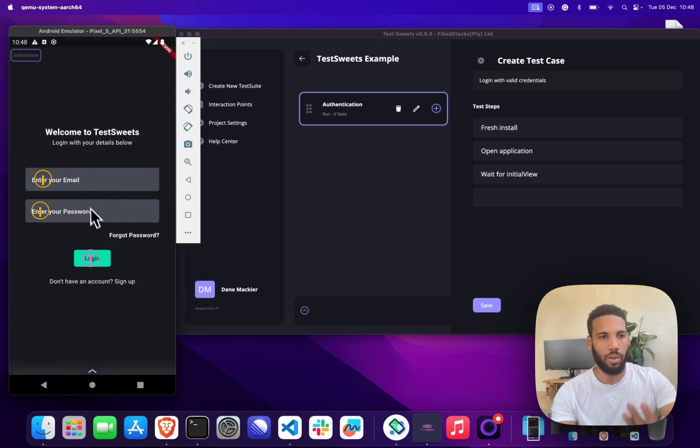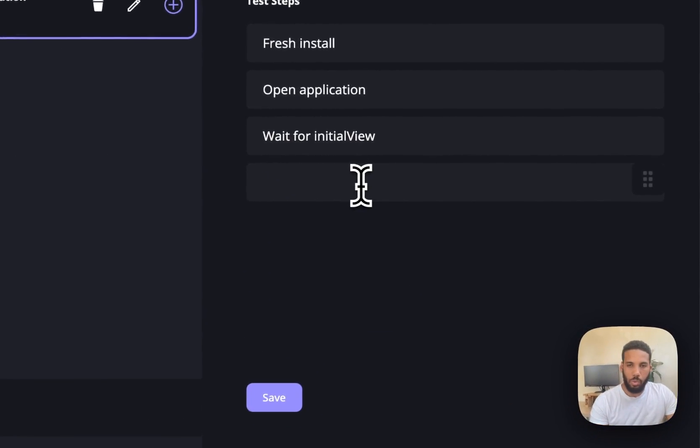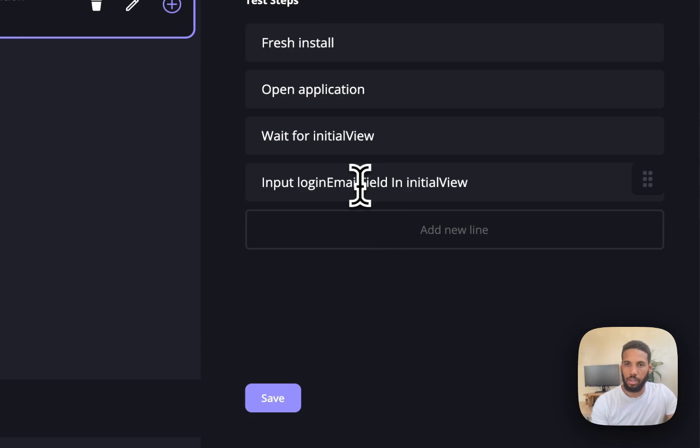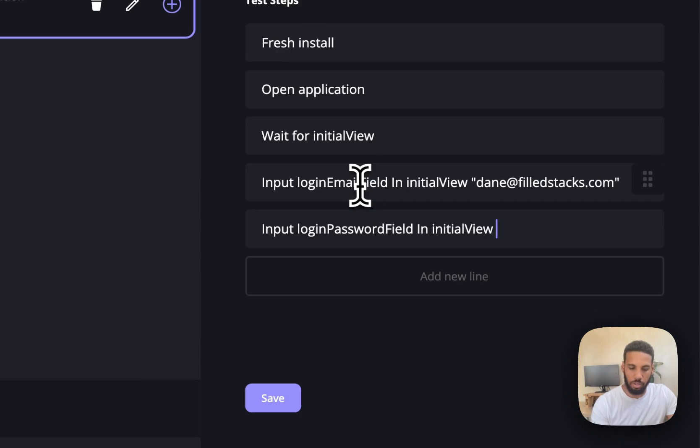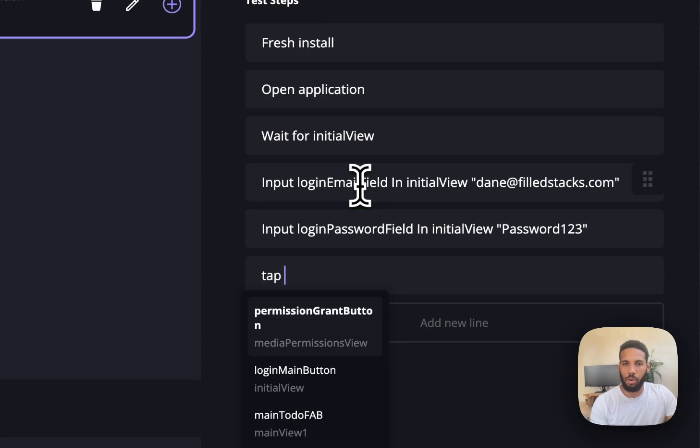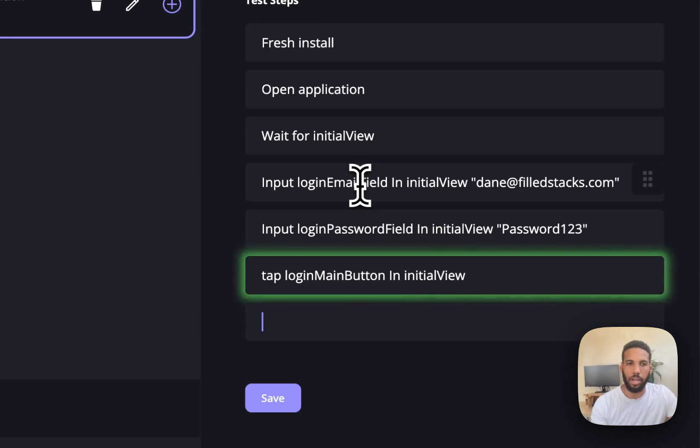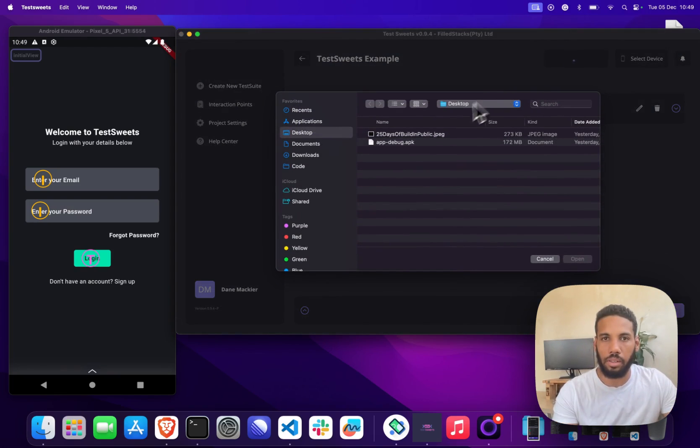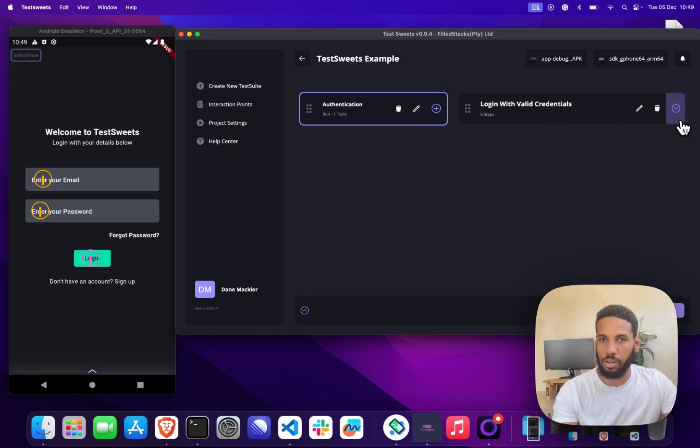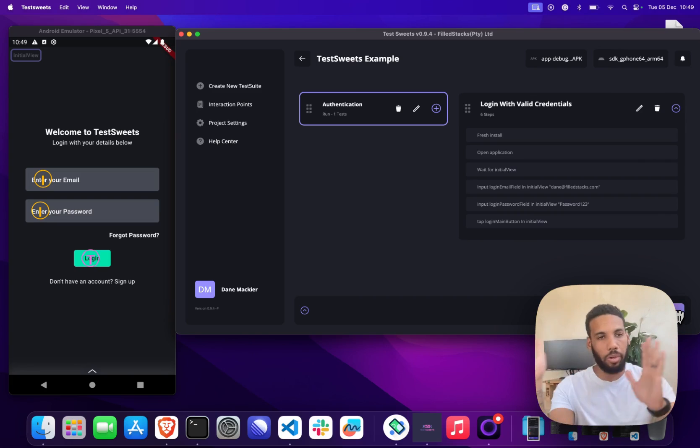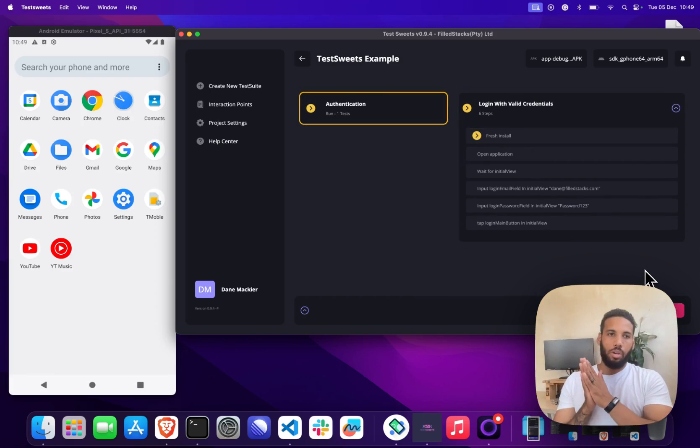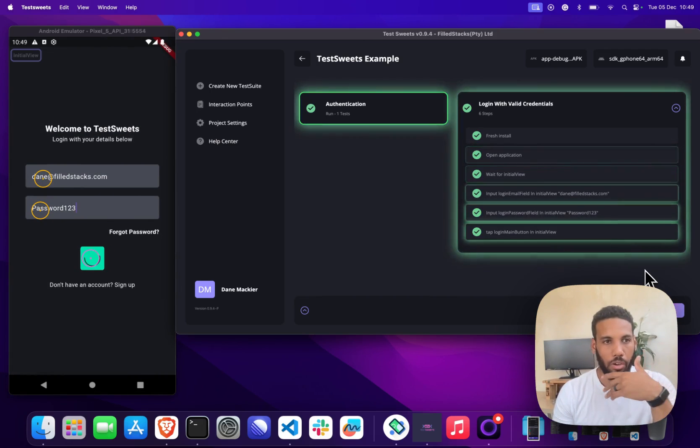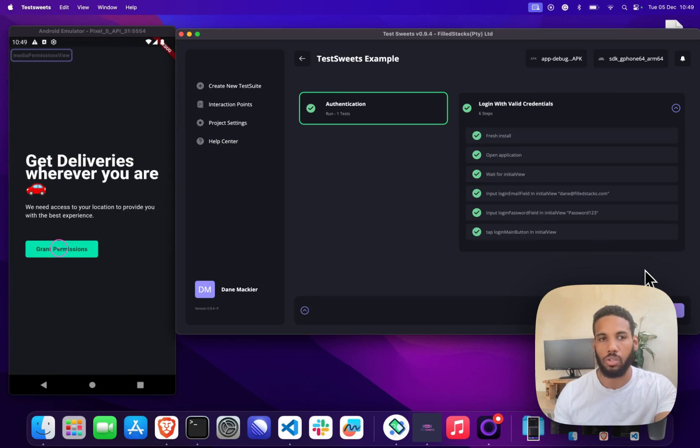As you can remember on this view what we have is only three points: we have our input fields and our button. So we want to input in the email field the email dane@fullstacks.com. We also want to input in the password field password123, and then the last thing we want to do is just tap on the login main button. At this point you can now select the APK for your app and you can select the device to run it on. We're just going to run this so you can see that it works, and then we'll continue and automate the rest of the flows that I showed earlier. As we run you'll see that it uninstalled the app first and then installed it. It's going to go through and do all the inputs. As you see the test has passed already.